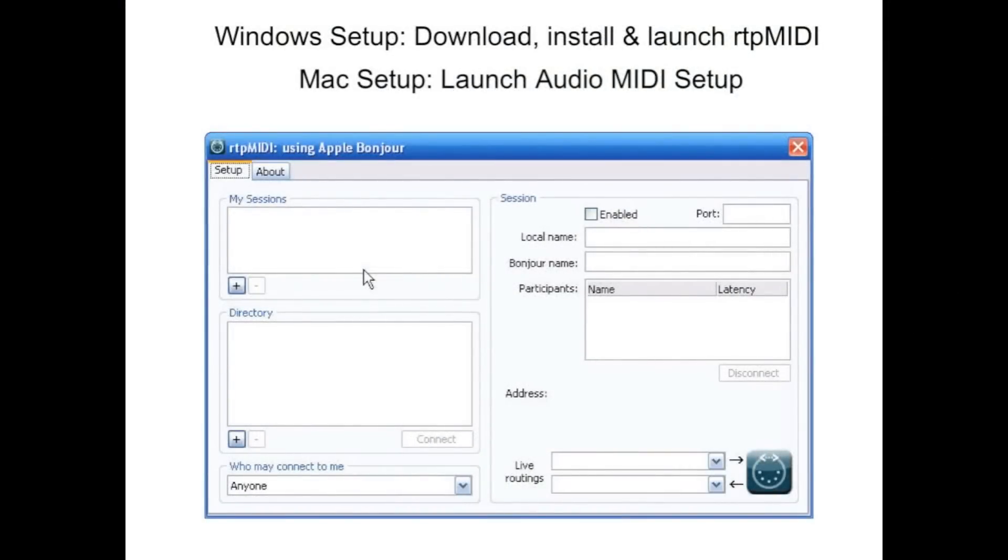To use MIDI fretboard to control music software in Windows, download, install and launch RTP MIDI. On a Mac, launch audio MIDI setup.